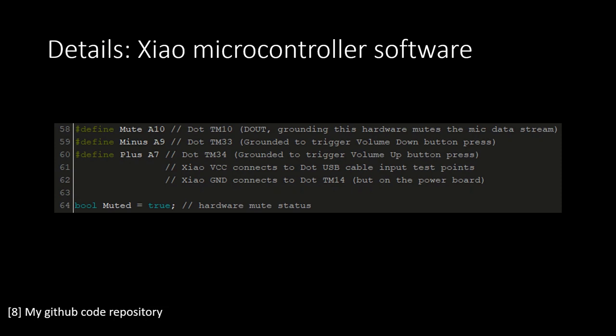All of this Arduino Xiao programming was performed using the Arduino IDE. I'll briefly walk through the code for this. In the declarations, the pins are given names and the boolean variable that stores the mute state is declared.